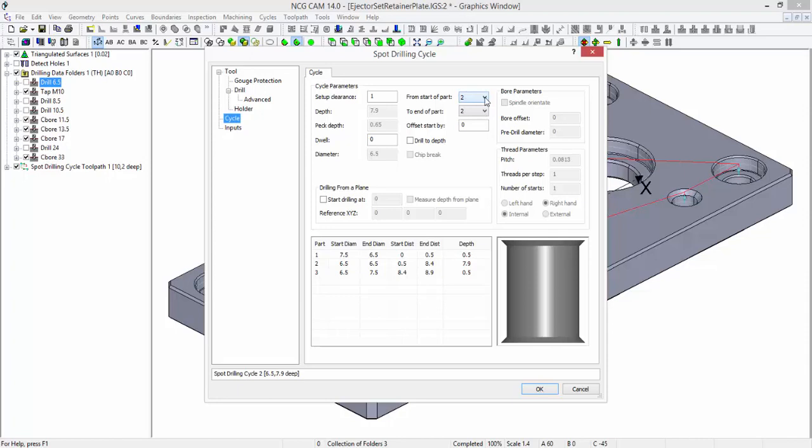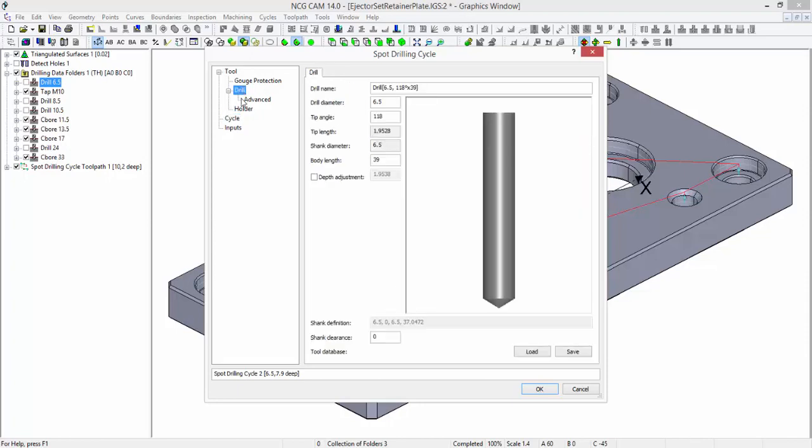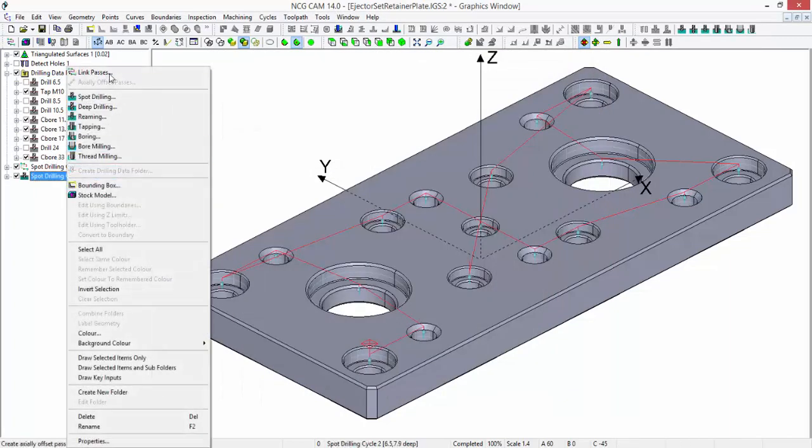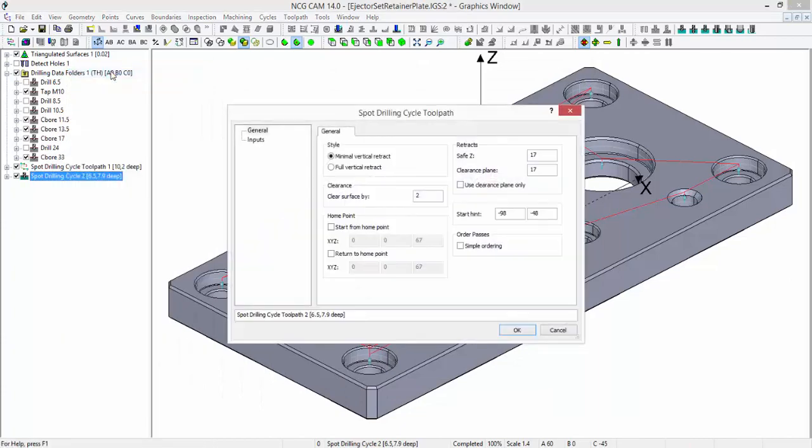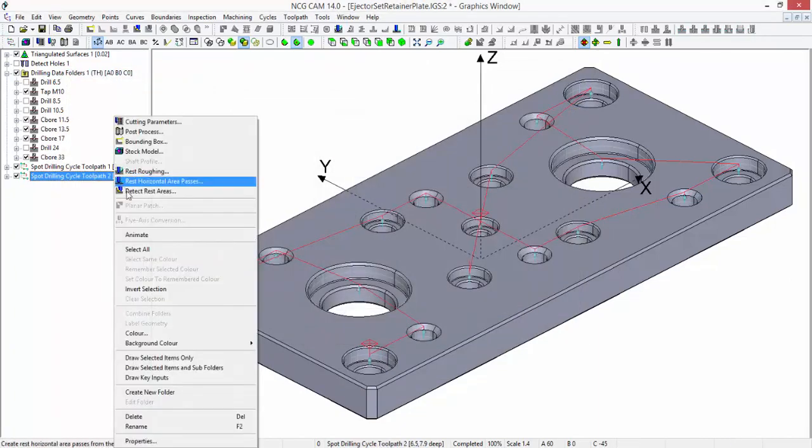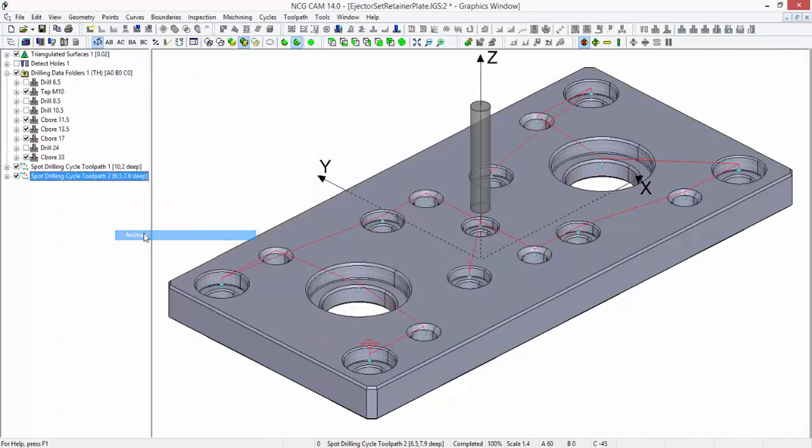Let's now drill the 6.5 hole. In order to ensure I go all the way through the plate, I need to check the depth adjustment. Happy that my settings are now correct, we click OK. Link the passes. Brief check the animation.